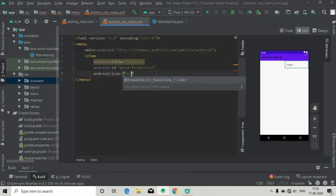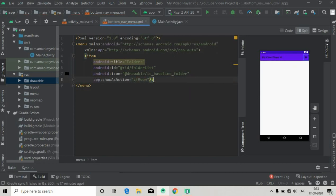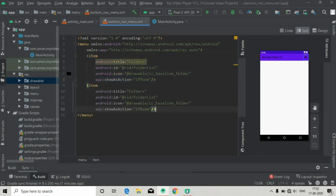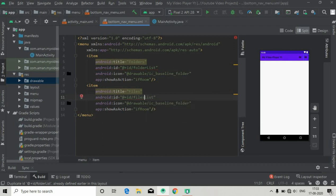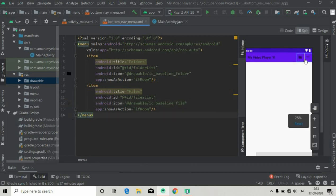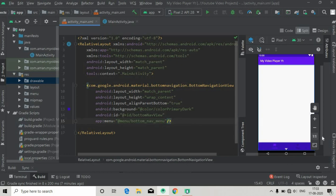Create an item, give it a title — let's say 'Folders' — and also add an ID: folder_list. The icon will be our folder drawable that we just added. You can see the menu appearing in the design layout. Copy this item and paste it for the files entry. Name it 'Files', change the ID to file_list, and set the icon to the file drawable. That's it for the menu part. Now add the bottom_nav_menu reference and you can see it now at the bottom.